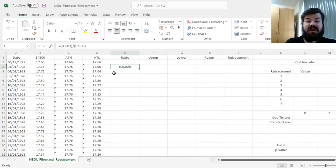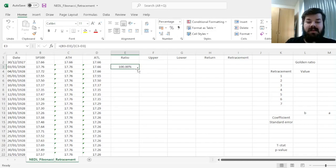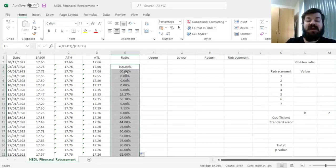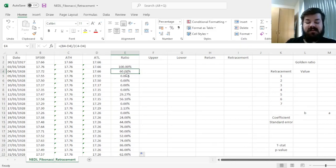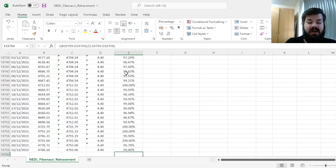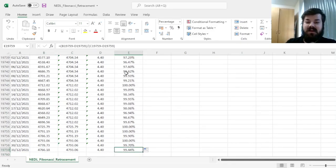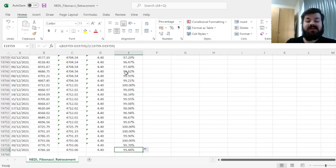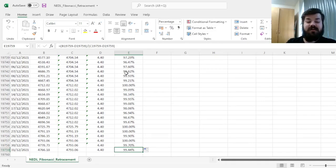Here we see that we've got 100%, meaning that we are at the all-time high. And then we can double right-click it all the way down to see where we are at every single trading day, in terms of the all-time high and all-time low. Here we see that at the end of our sample, at the 31st of December 2021, we are much closer to the all-time high than the all-time low, quite naturally, 99.45% is our ratio.